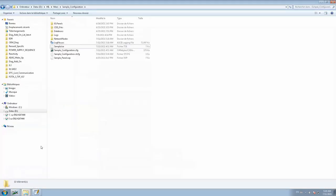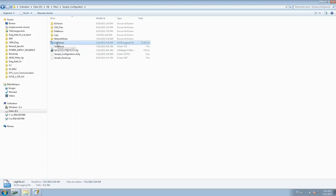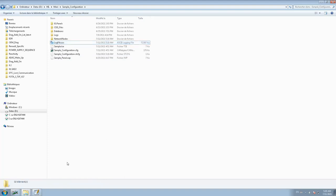Go to the sample configuration path and you will now find the .asc file stored in the log file format. This is how you can trigger log file saving through your CAPL file.